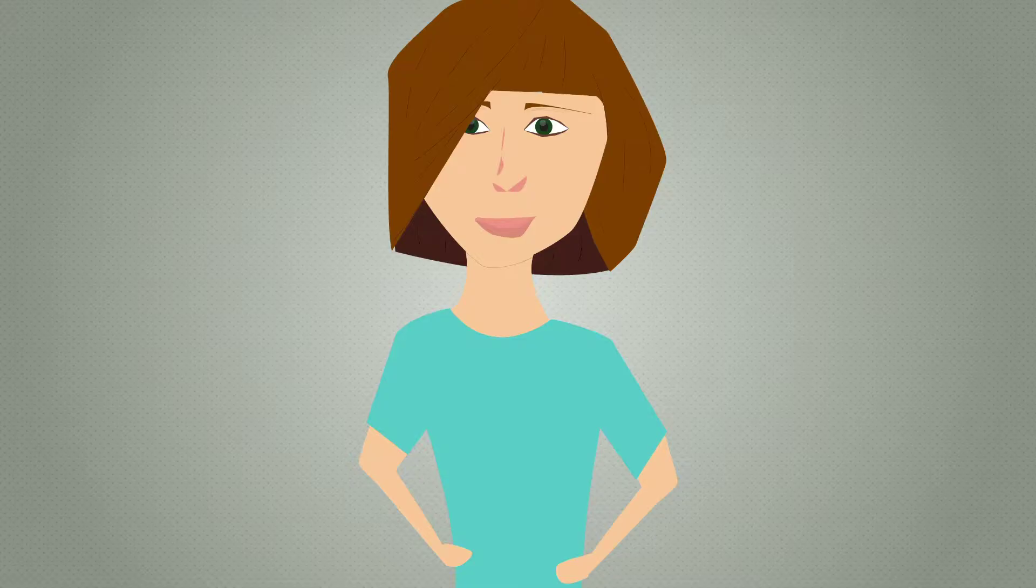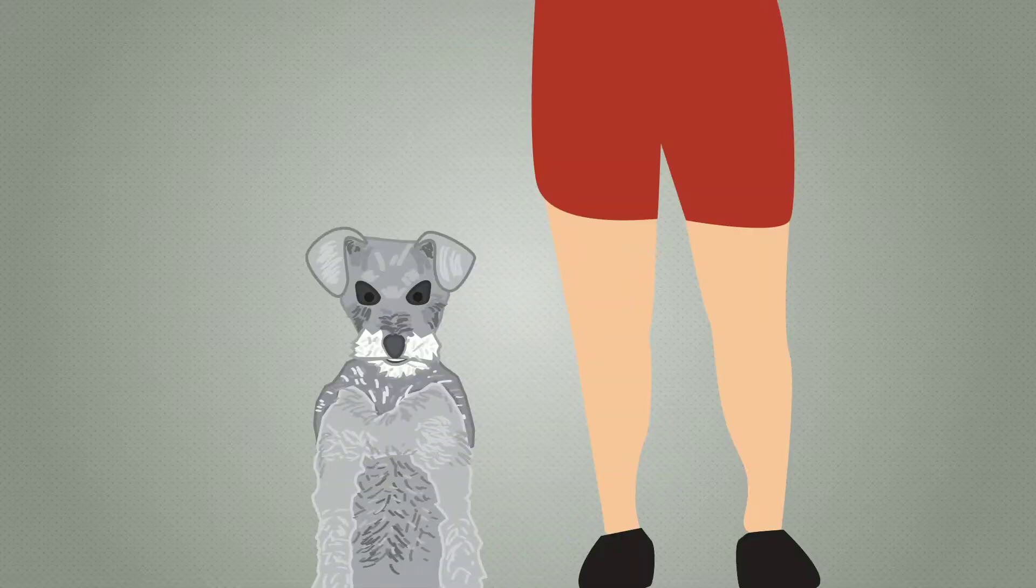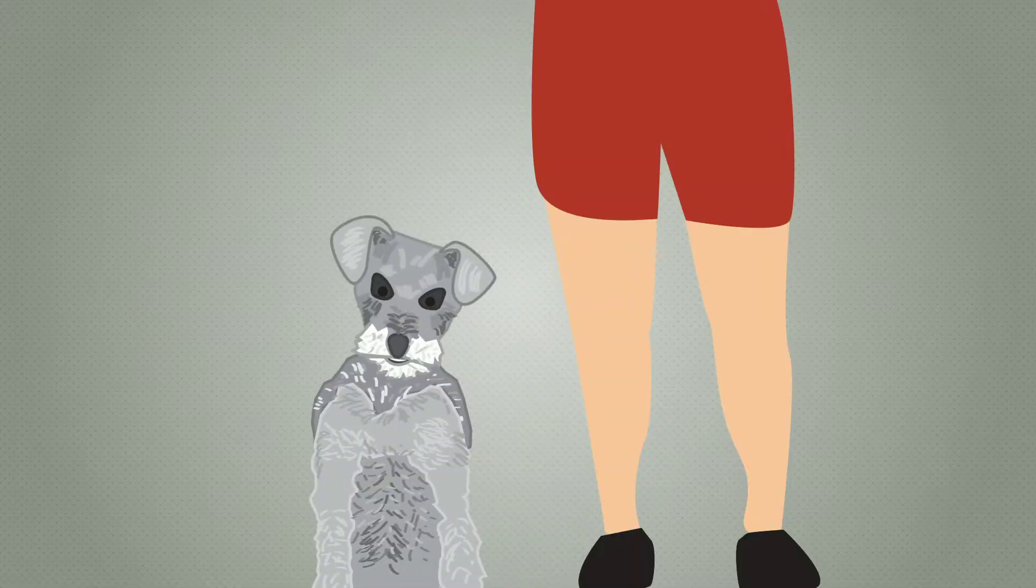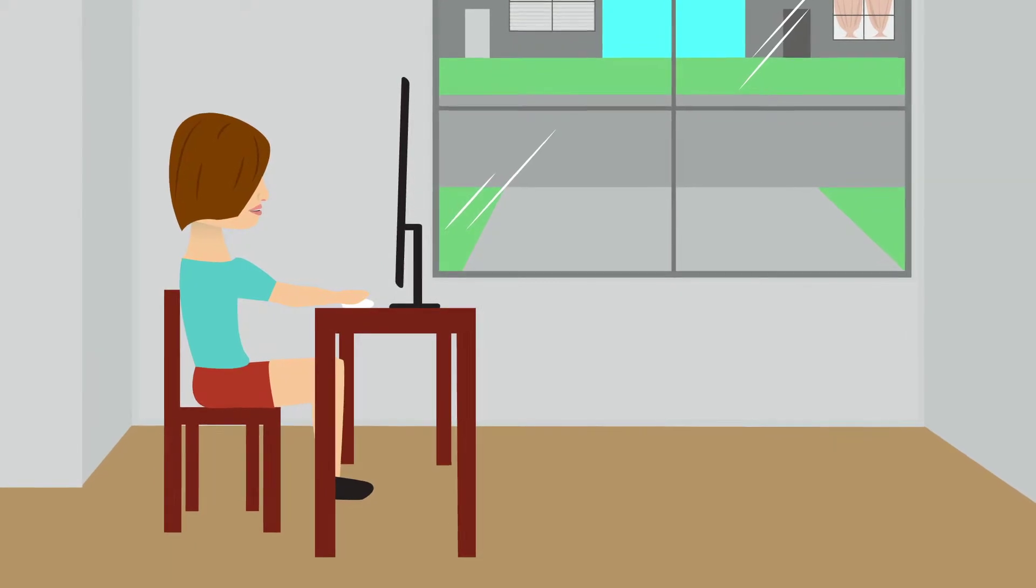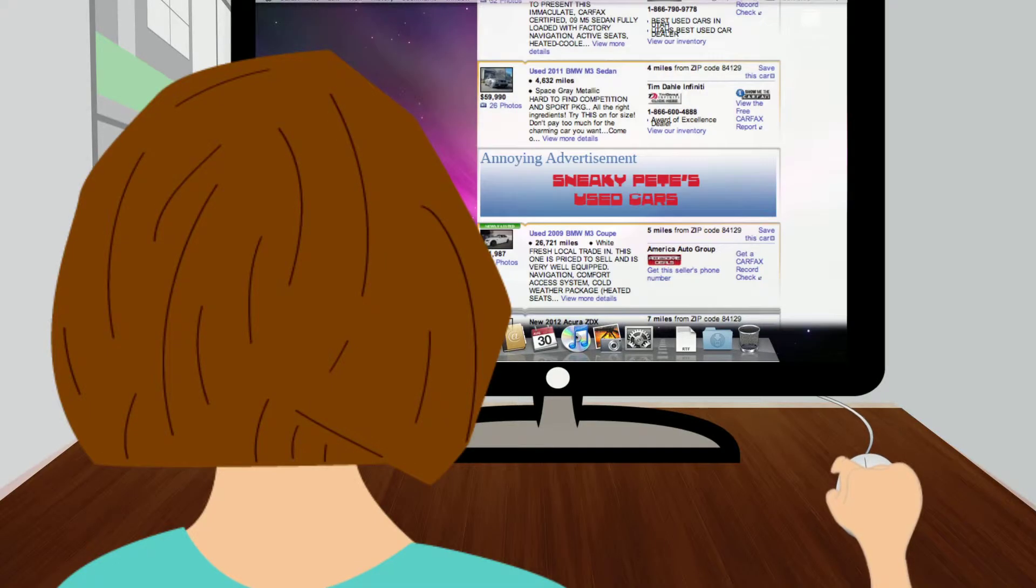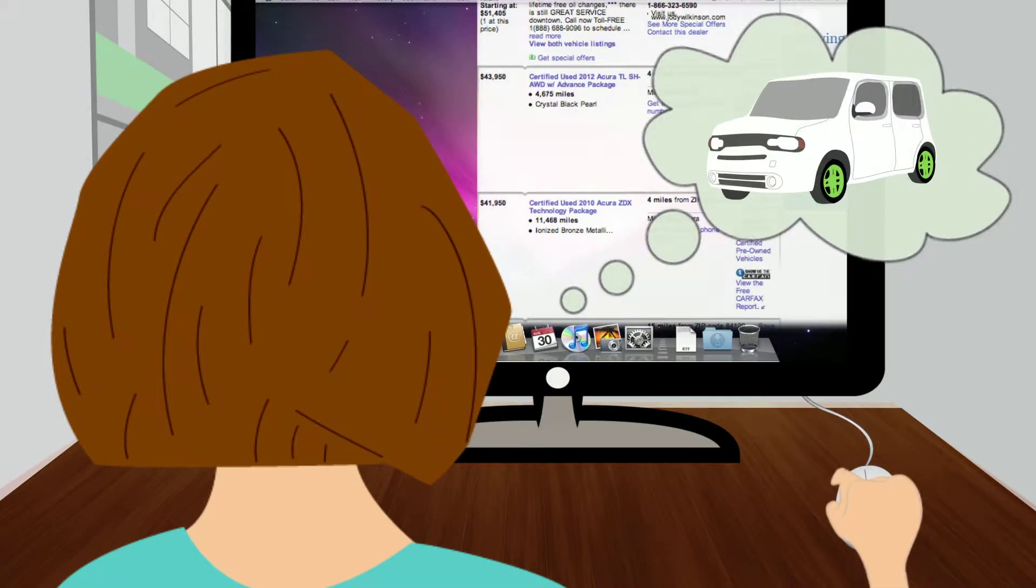This is Sherry. This is Sherry's dog, Dusty. Sherry is searching for a new car, but there are things that come between Sherry and her dream car.